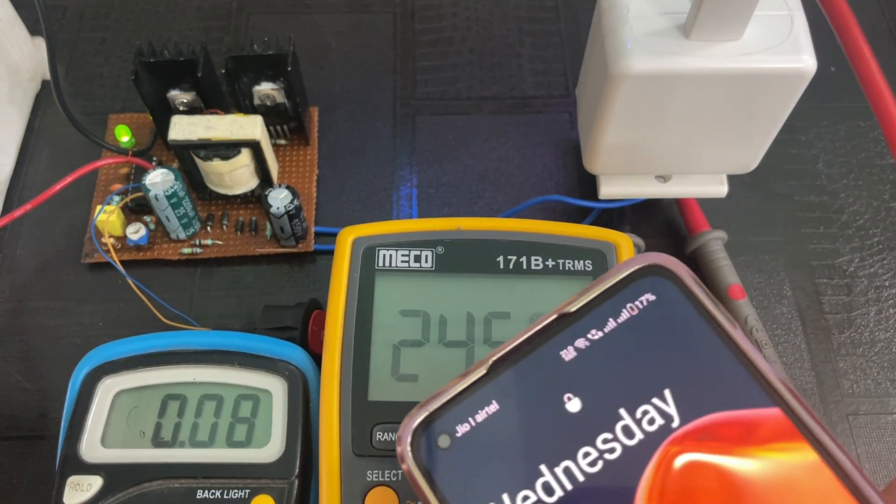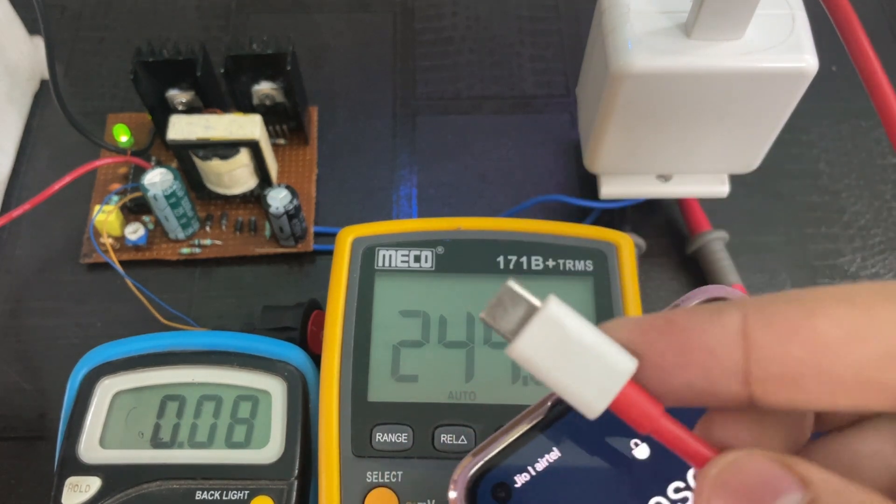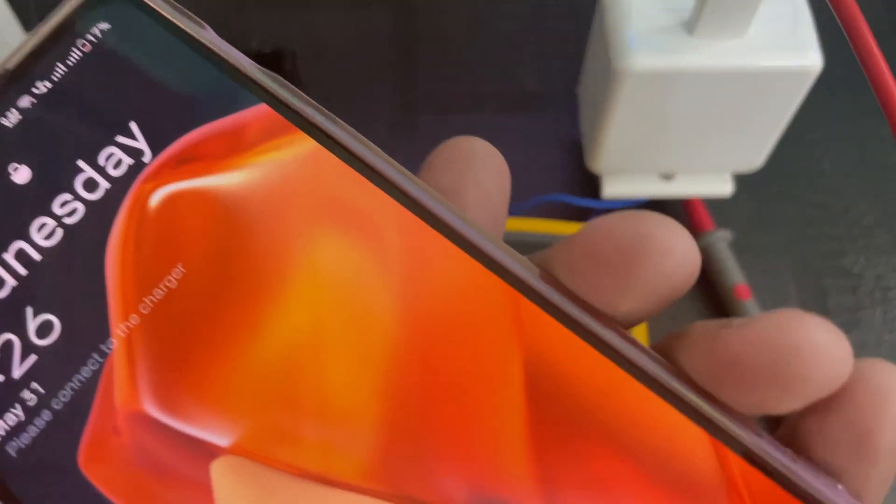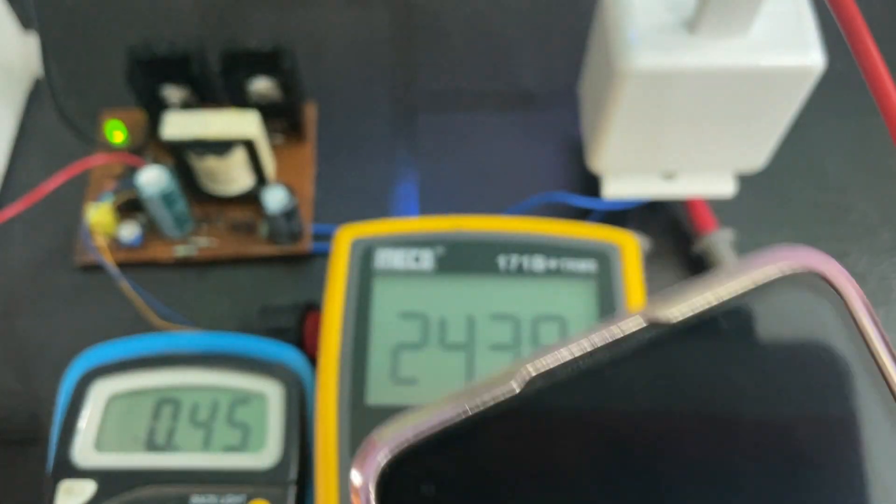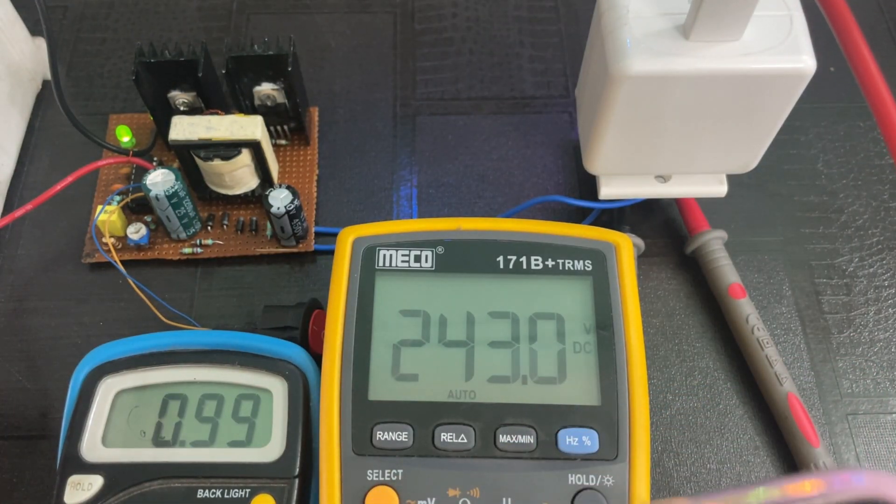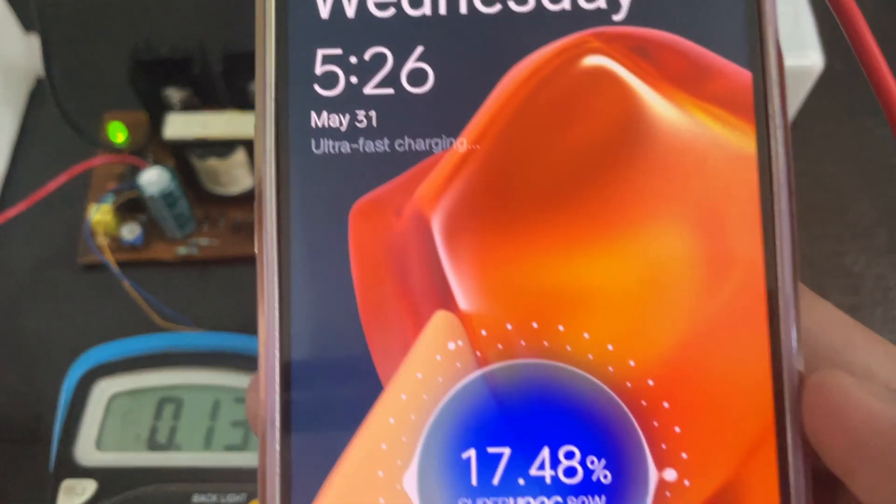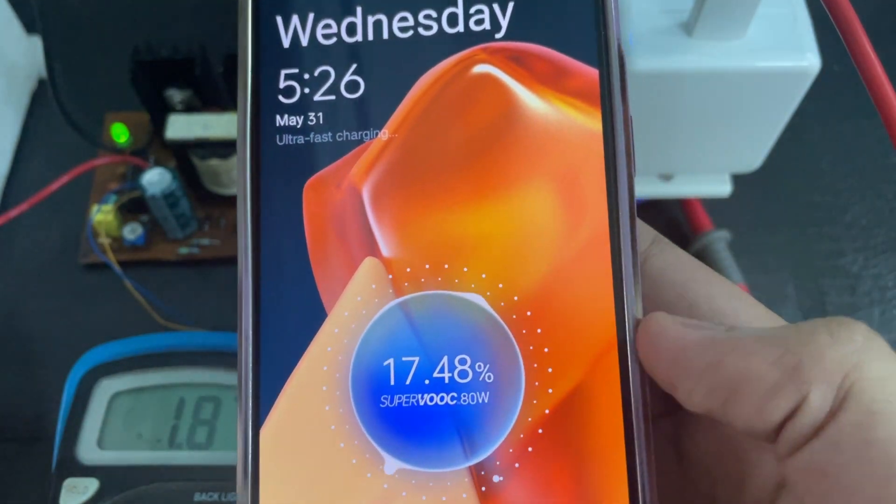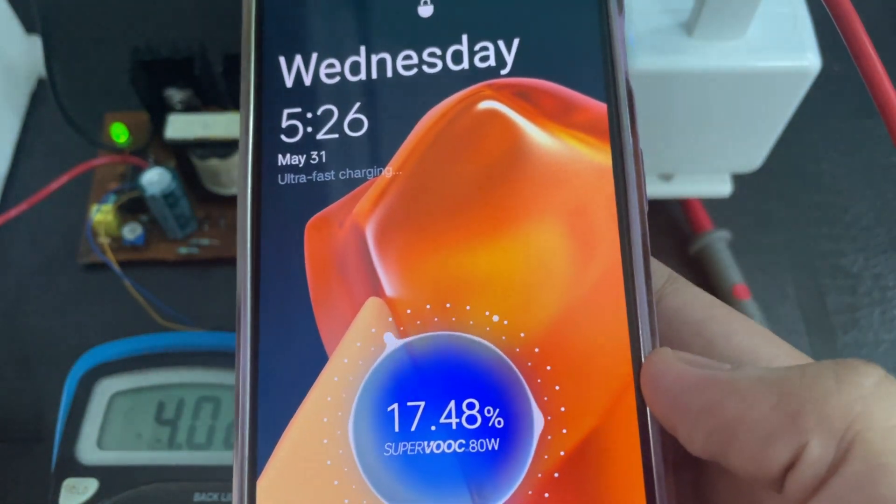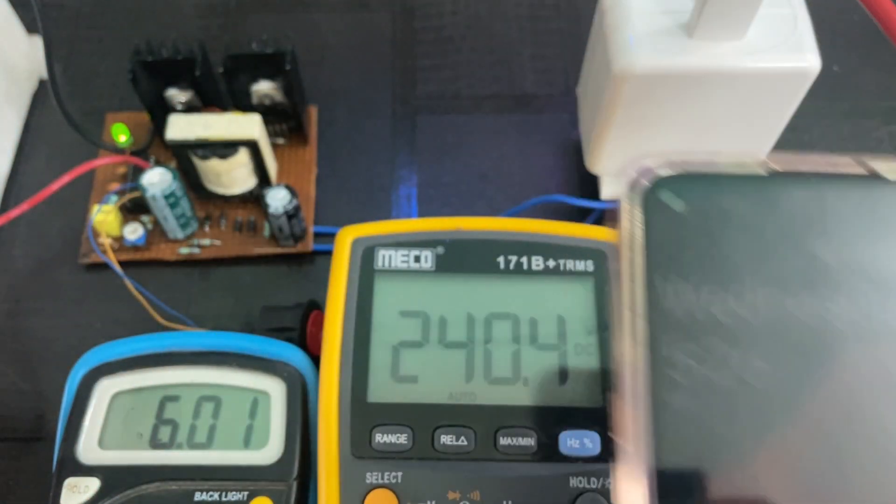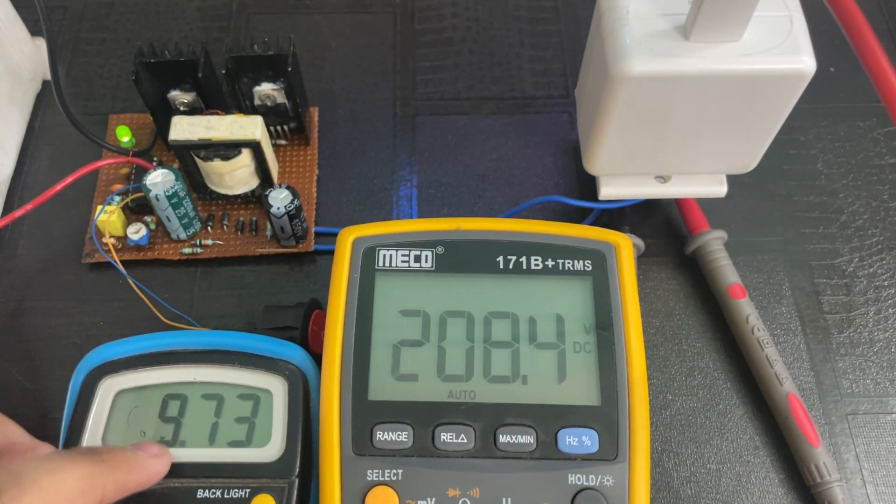This is the USB Type C. As you can see, this phone is properly charging. The input current is also rising.